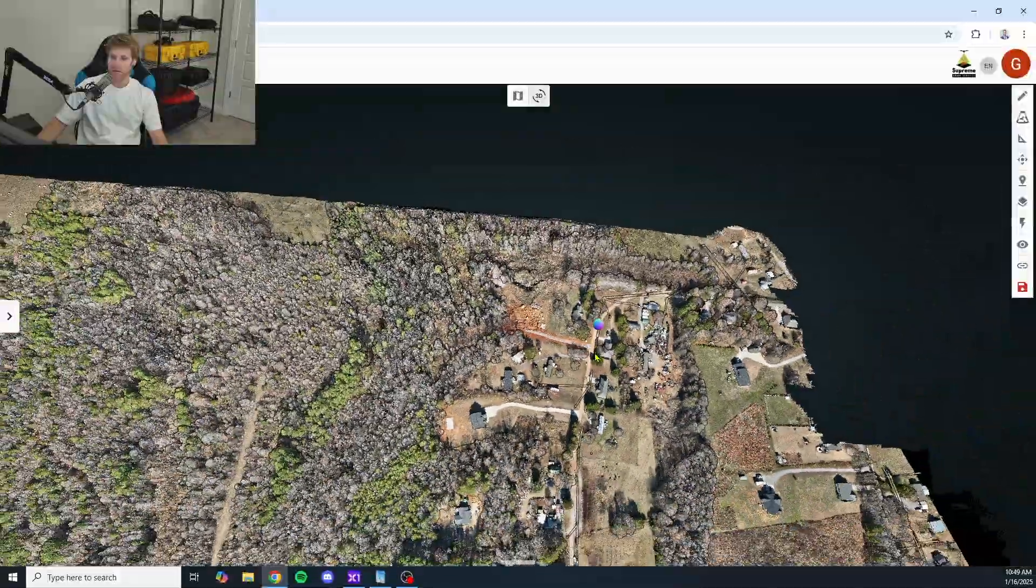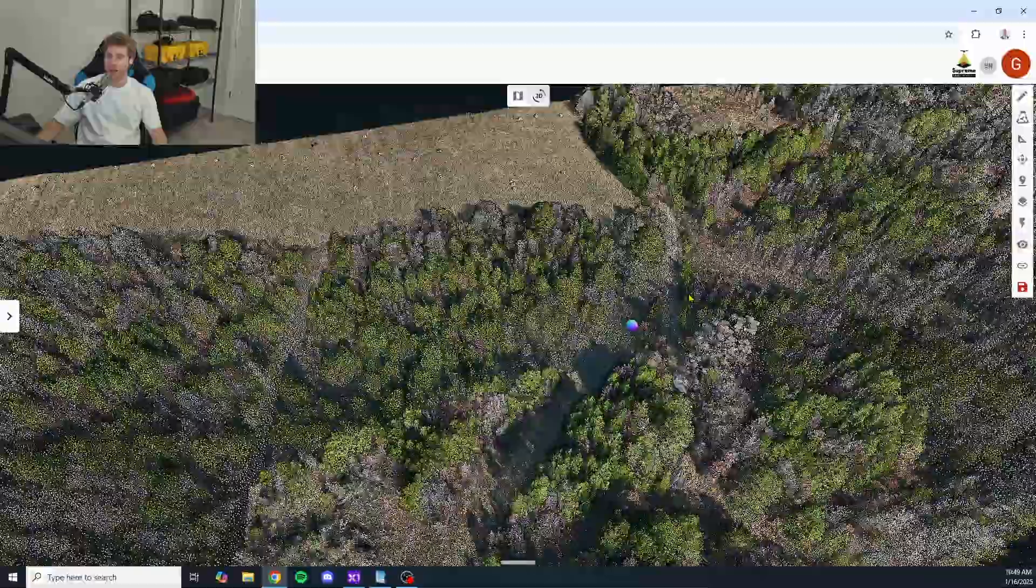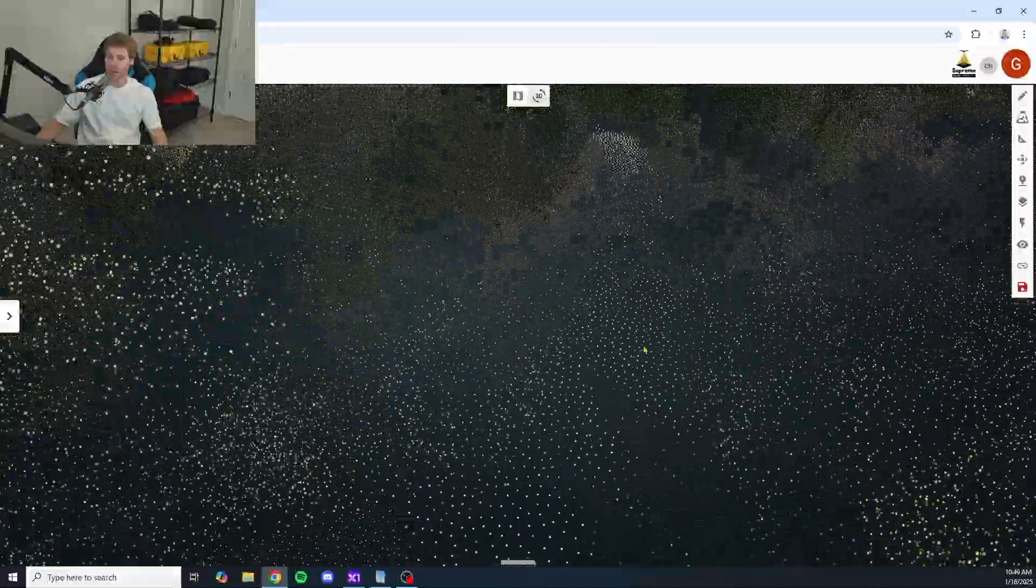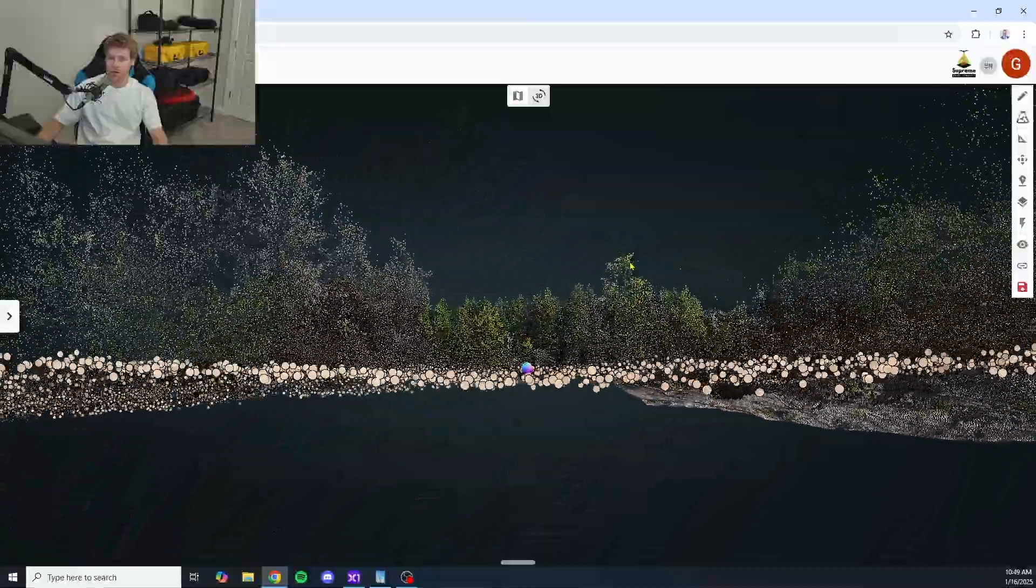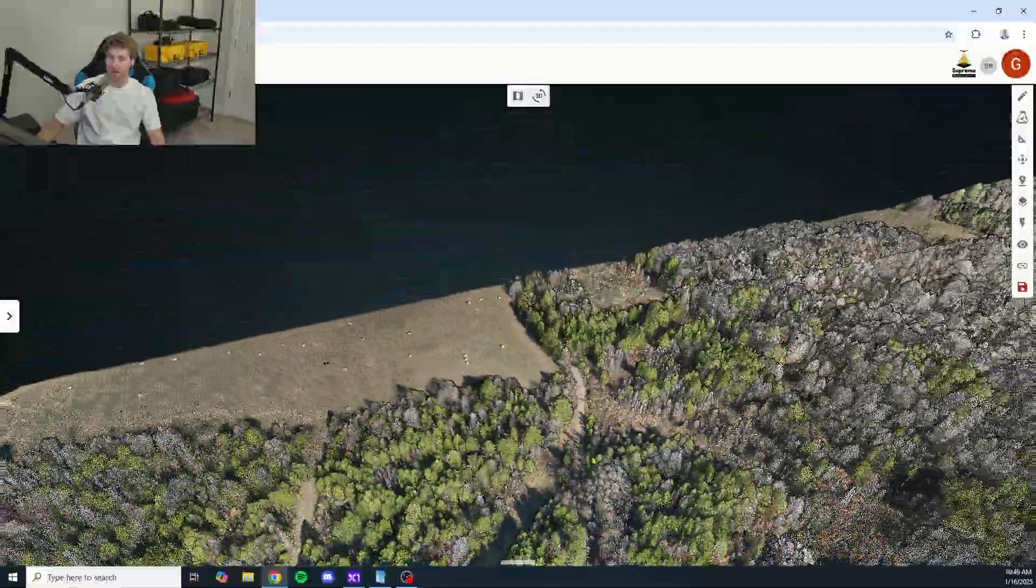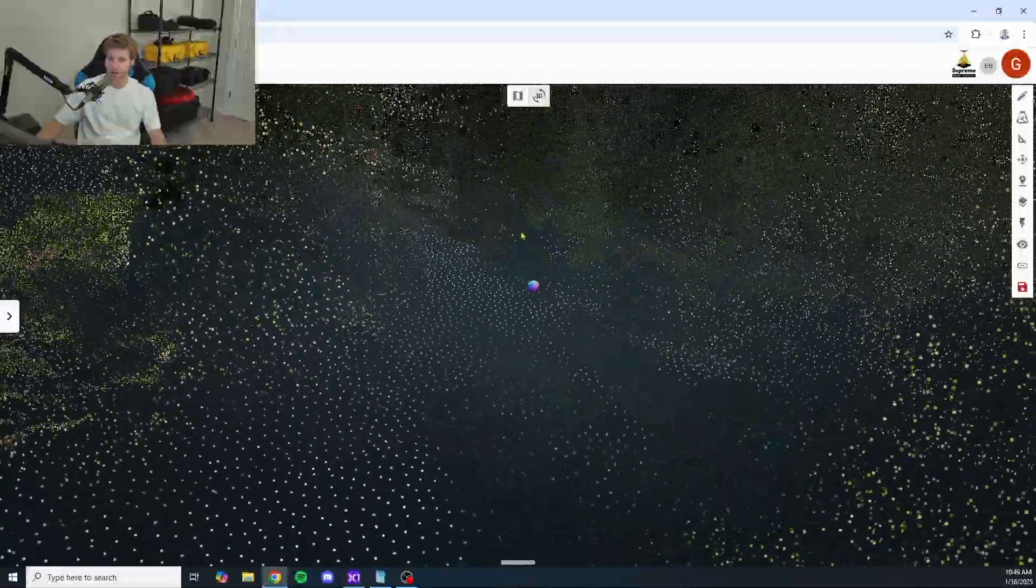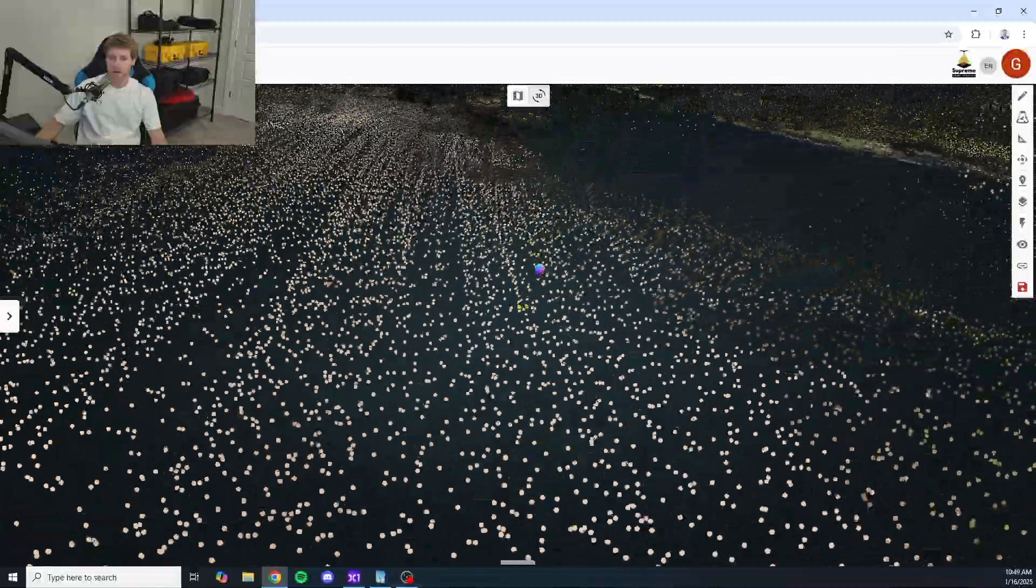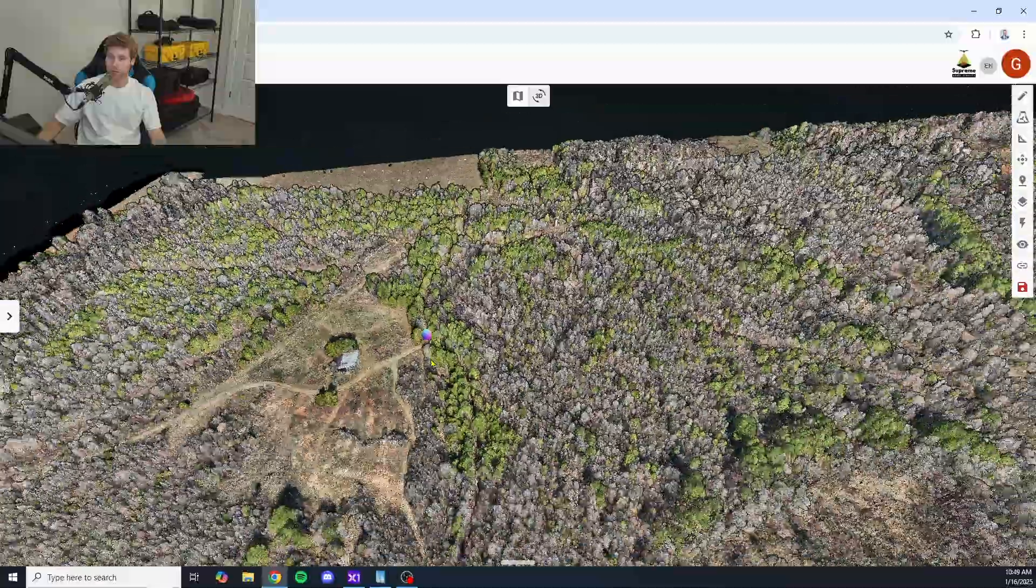There were some dirt roads going throughout the property. Let's take a look at some of those dirt roads and see what the noise level is looking like. So here was a dirt road. Let's take a look here. It's looking pretty tight. There were some dirt roads going throughout the center as well, if we can find some of them. Here we go. I mean, it's looking very tight across the board.